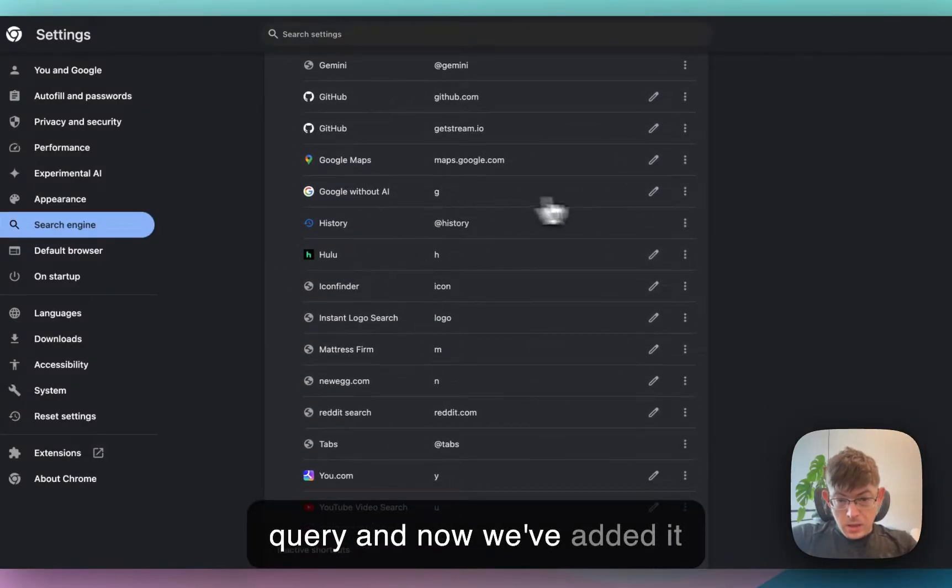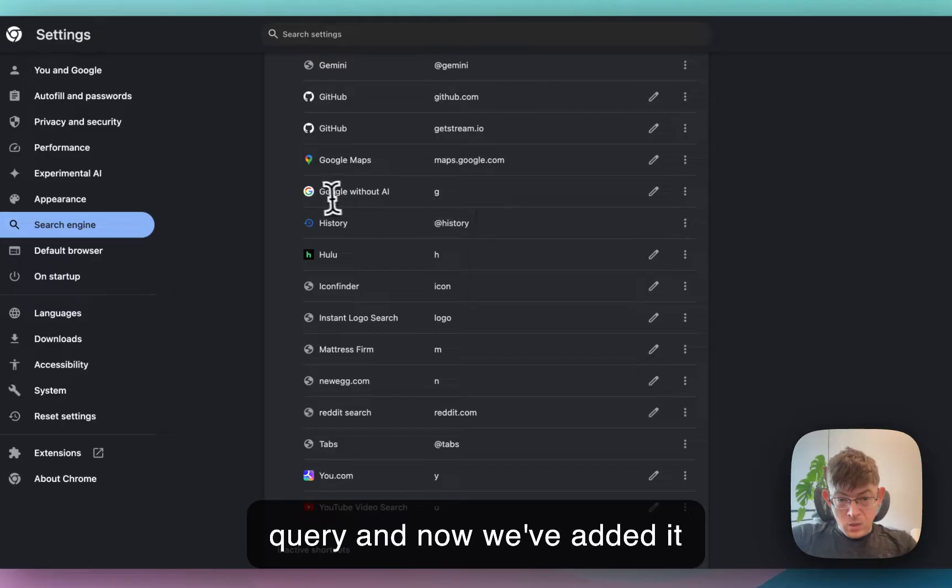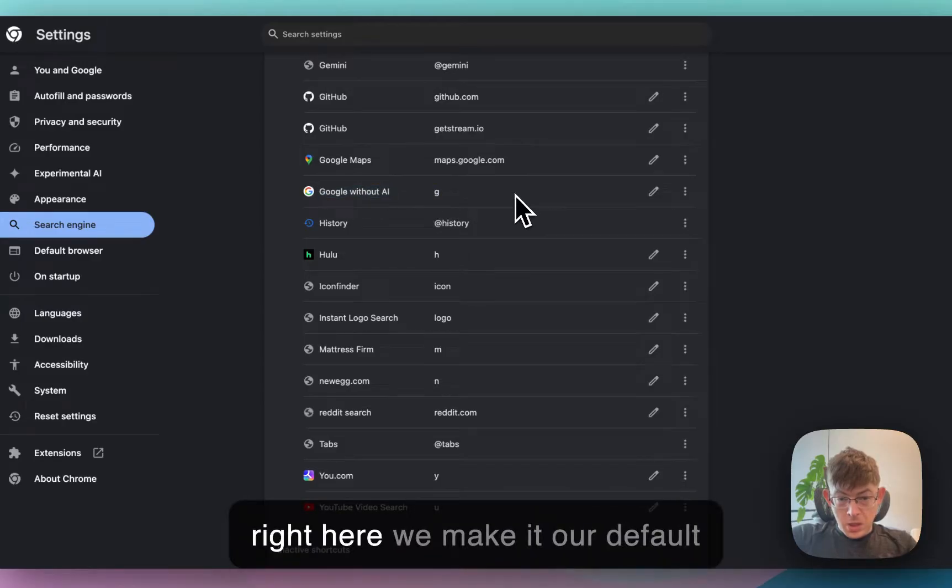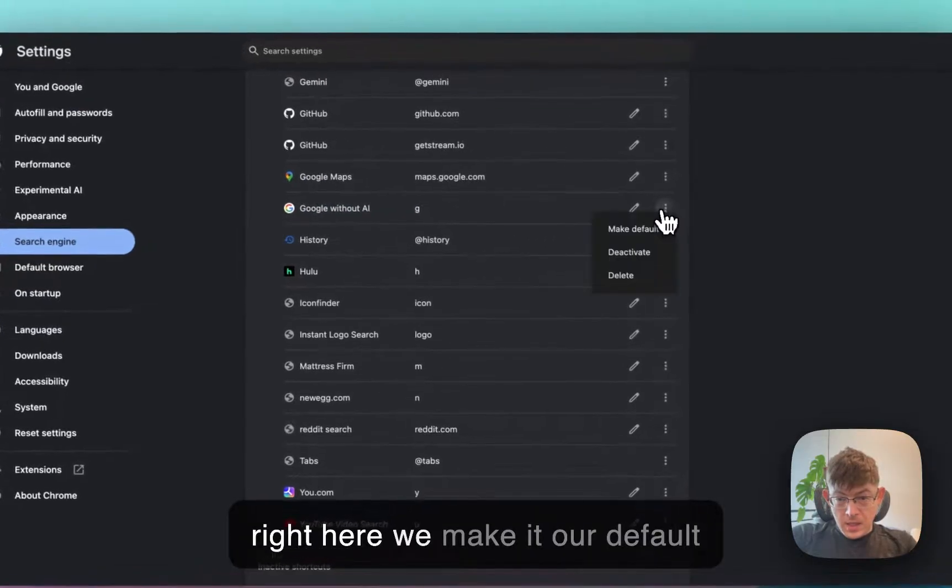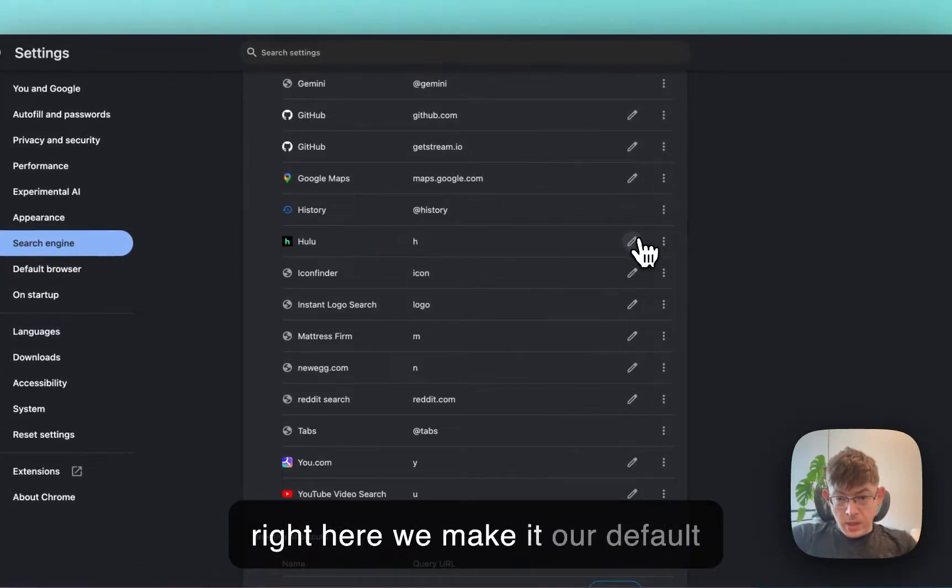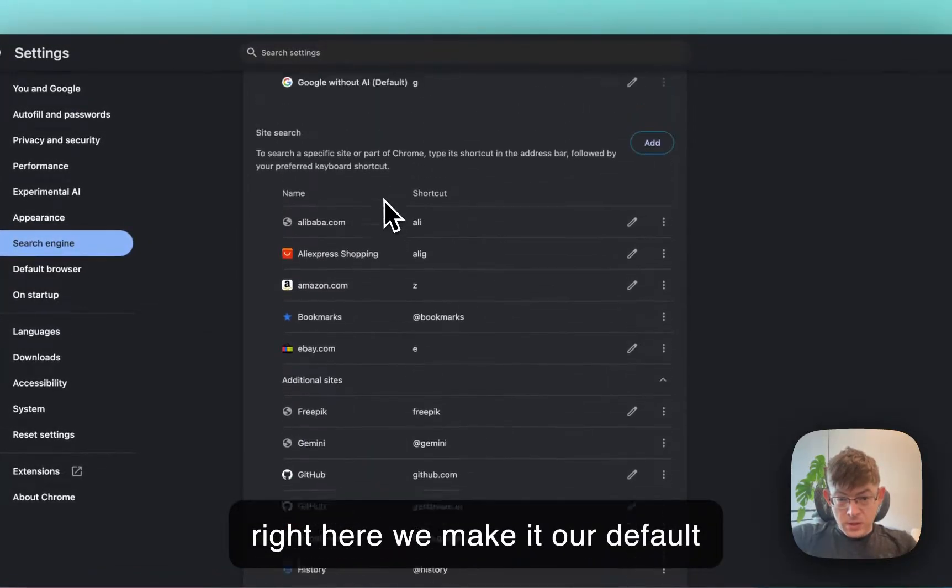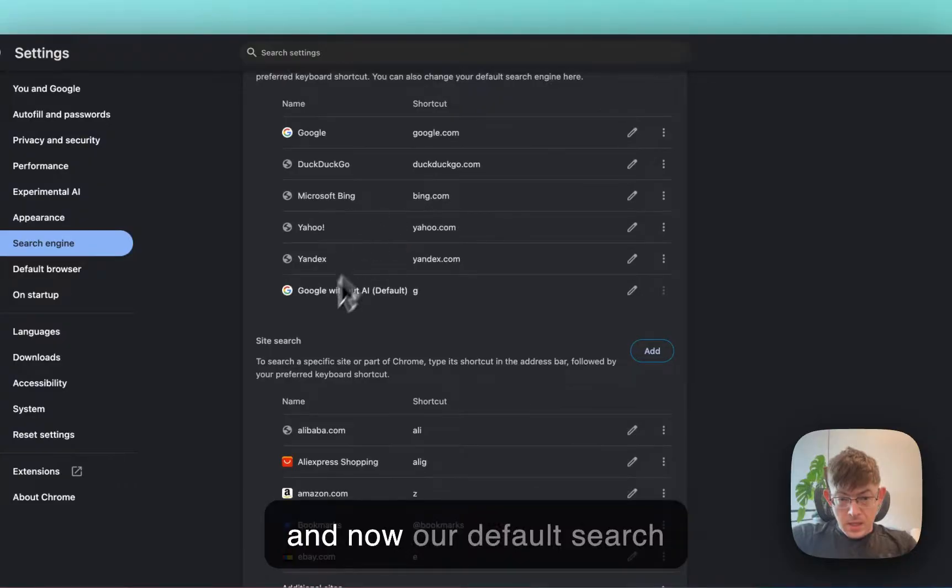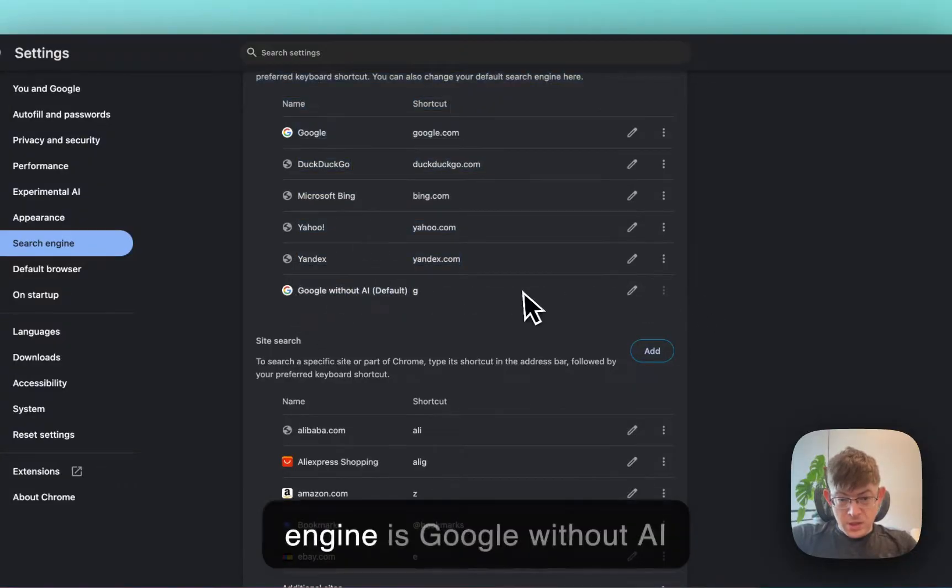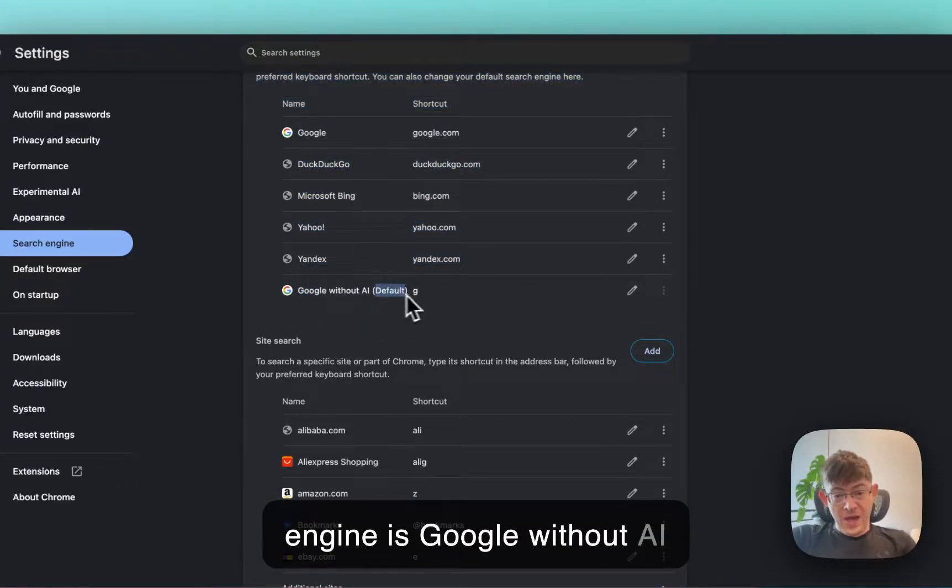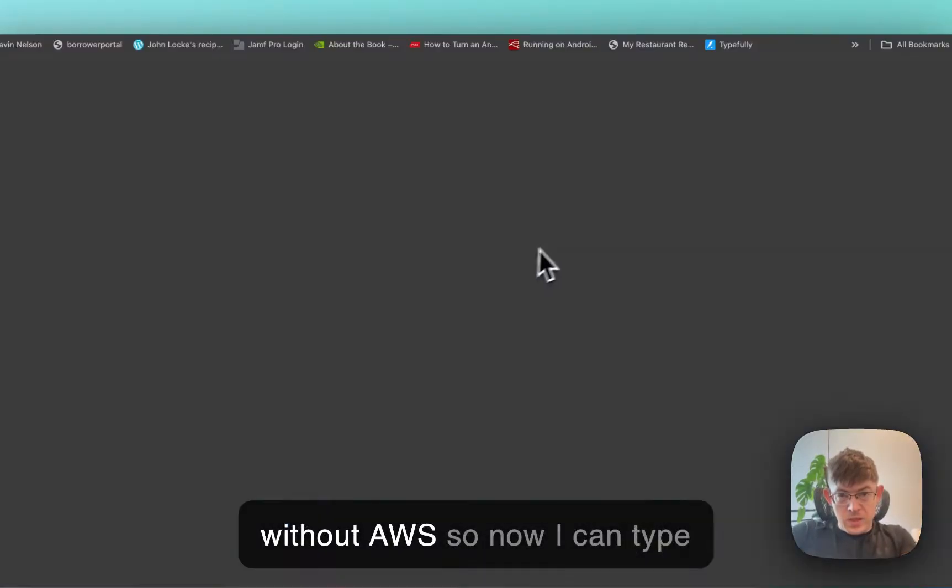And now we've added it right here. We make it our default. And now our default search engine is Google without AI without AWS.